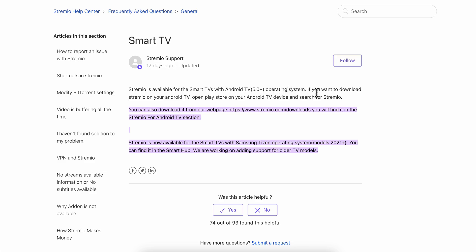If you want to download and stream Streamio on your Android TV, simply open the Play Store on your Android TV device, search for Streamio, select install, and basically that's it.